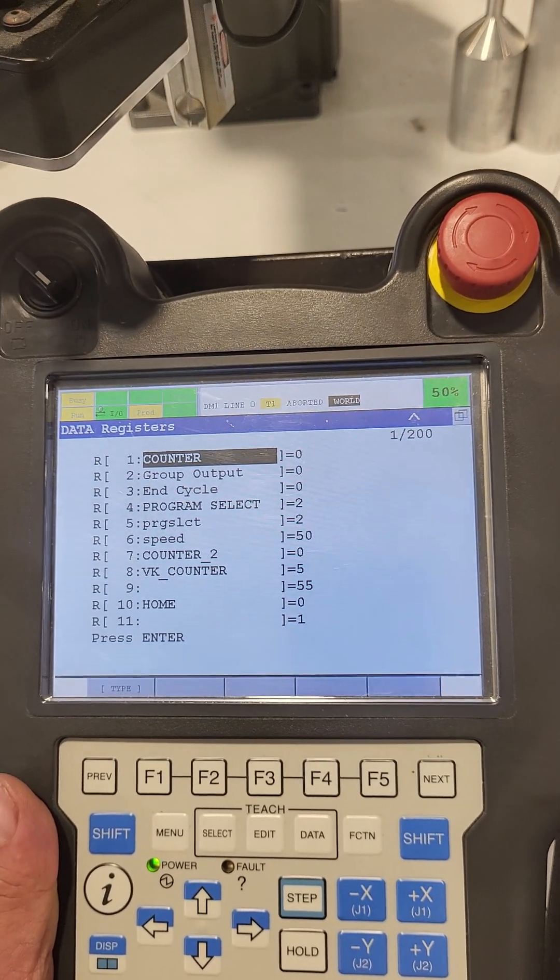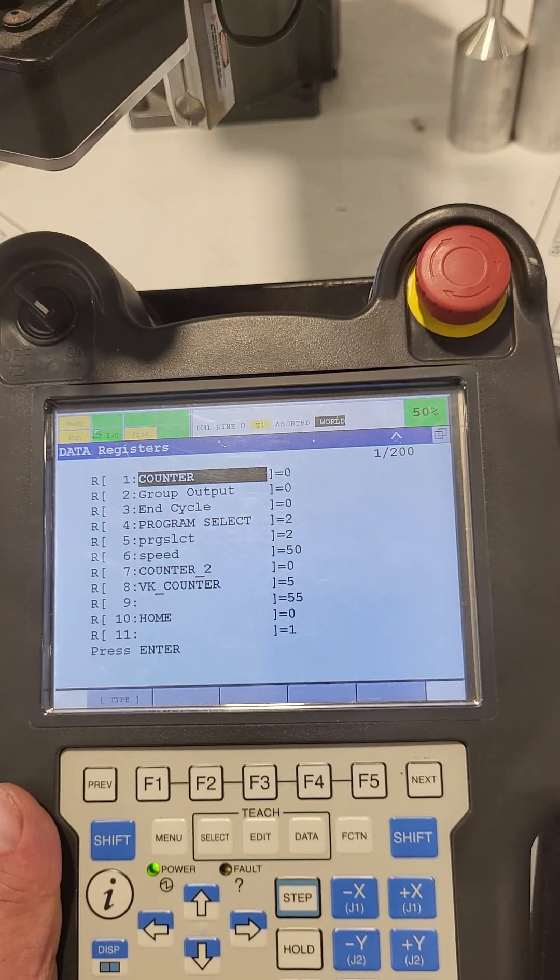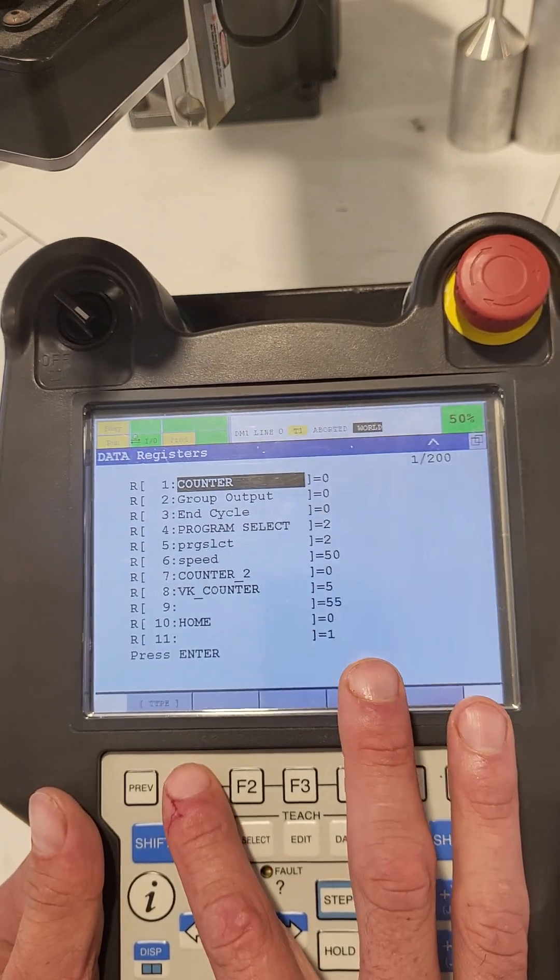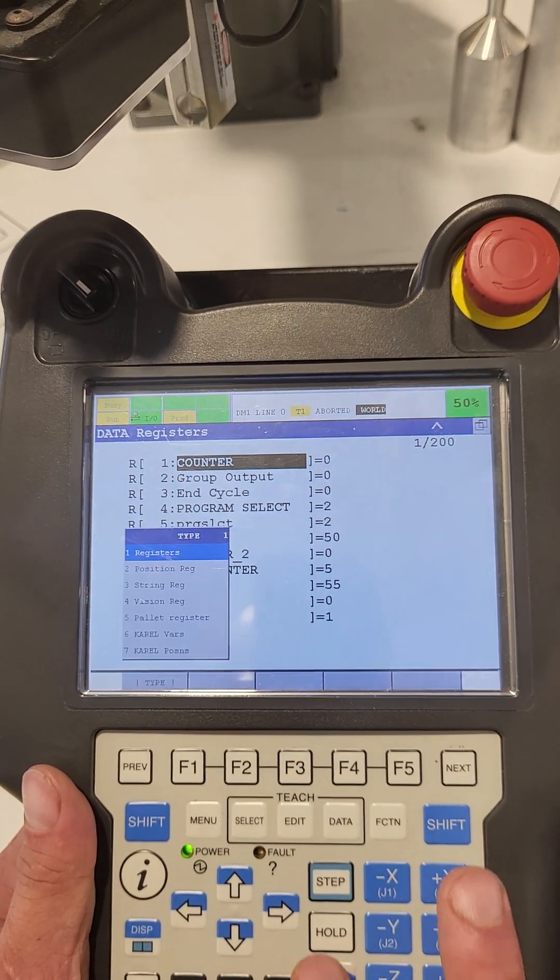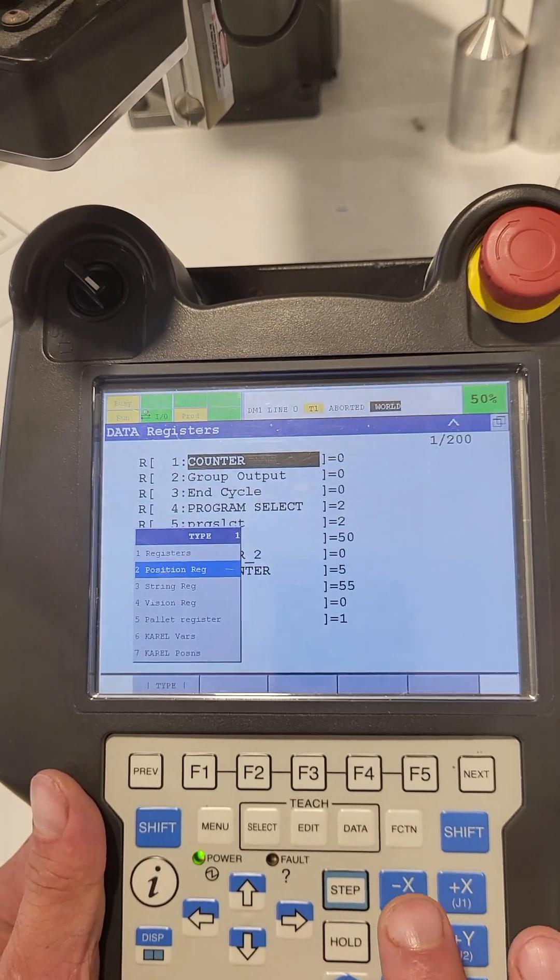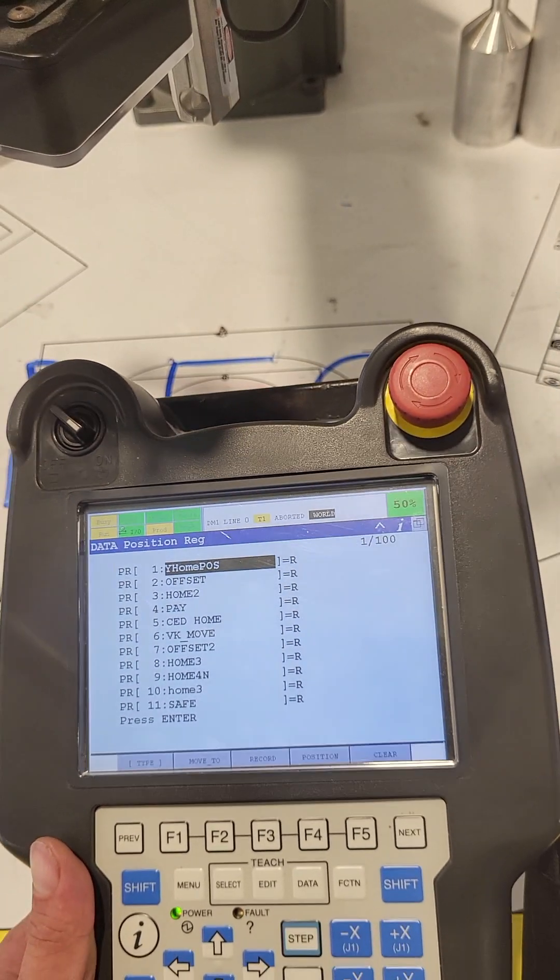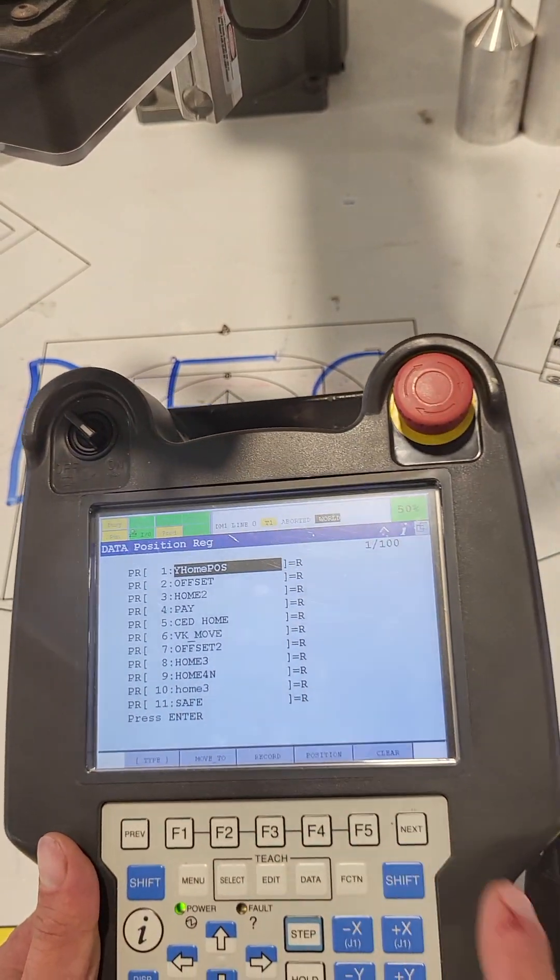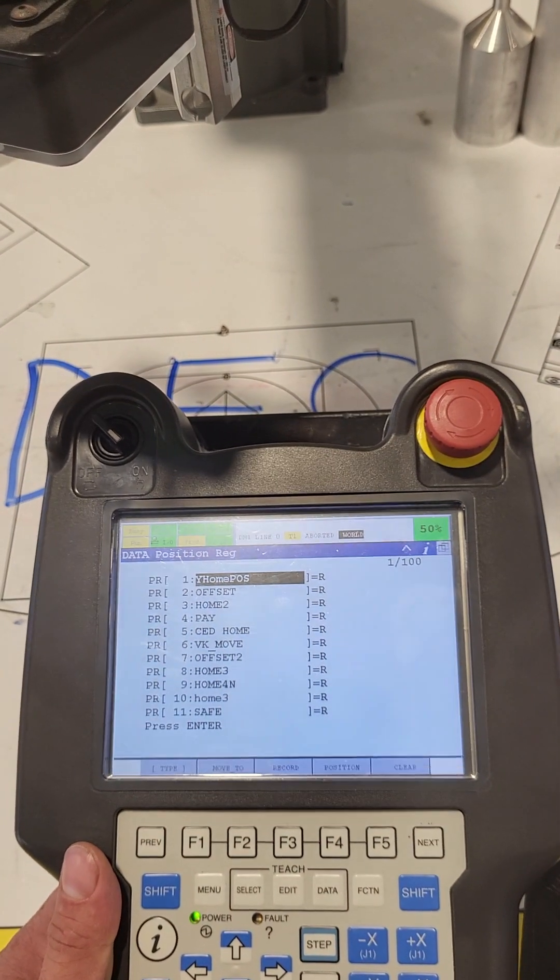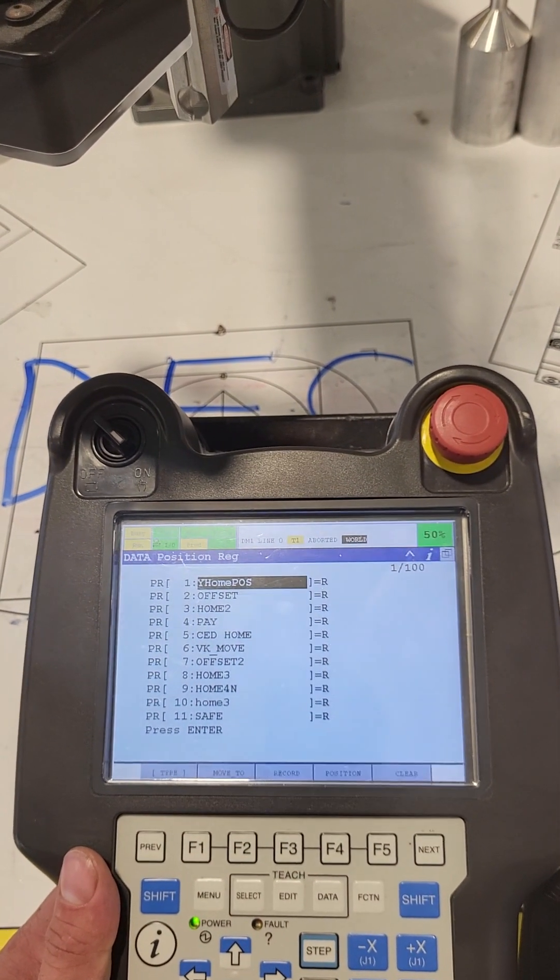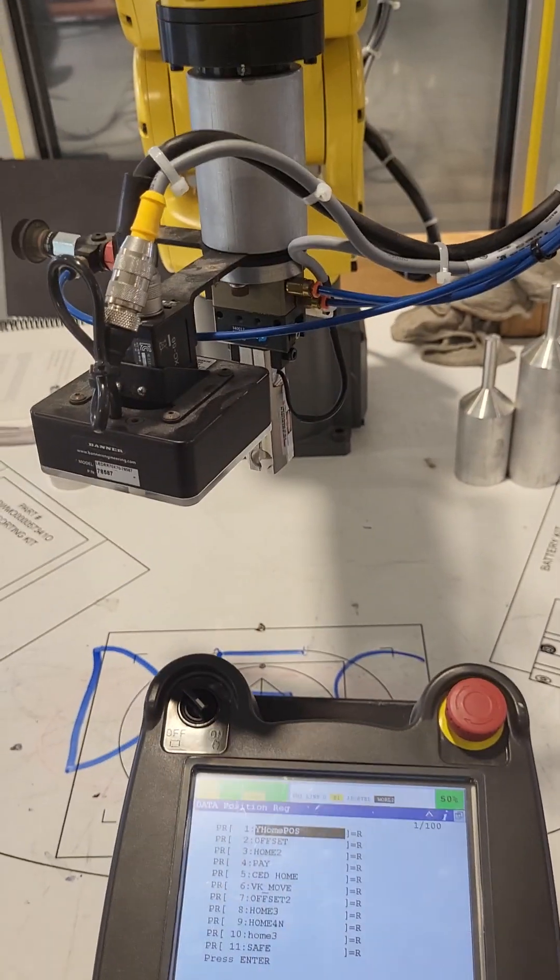But if I hit the F1 button, go to type, and then go to position register, this is where we actually set our positions that we can pre-program. This first one, for instance, is home position. So if I lift this up a little bit and I stay here on home position...